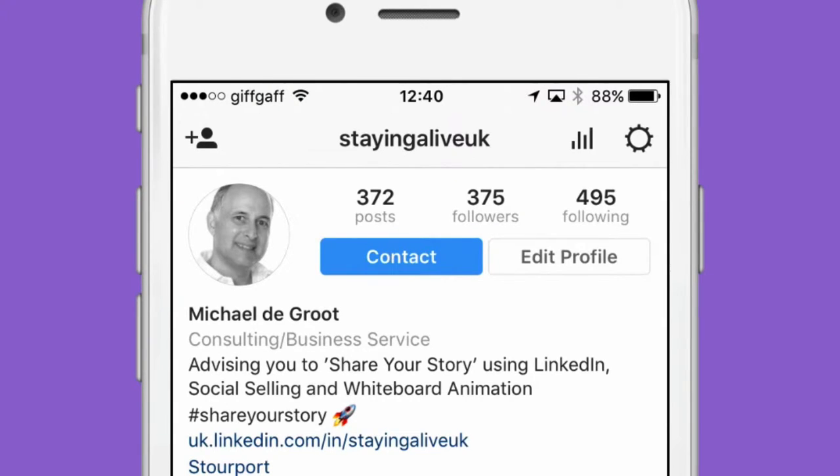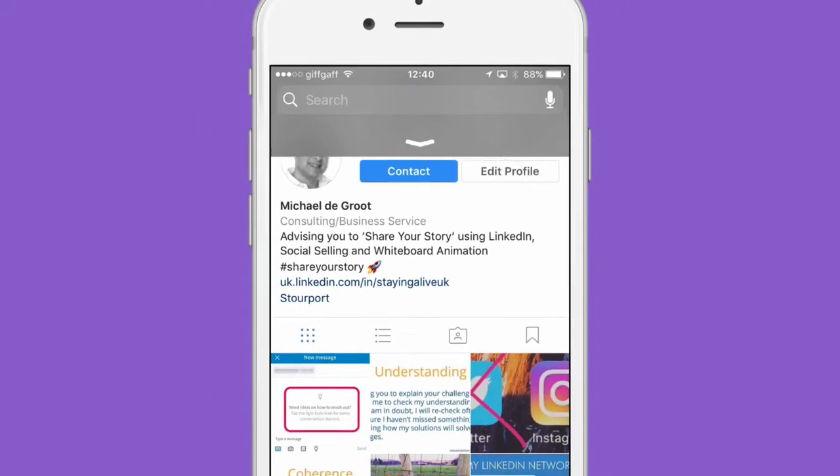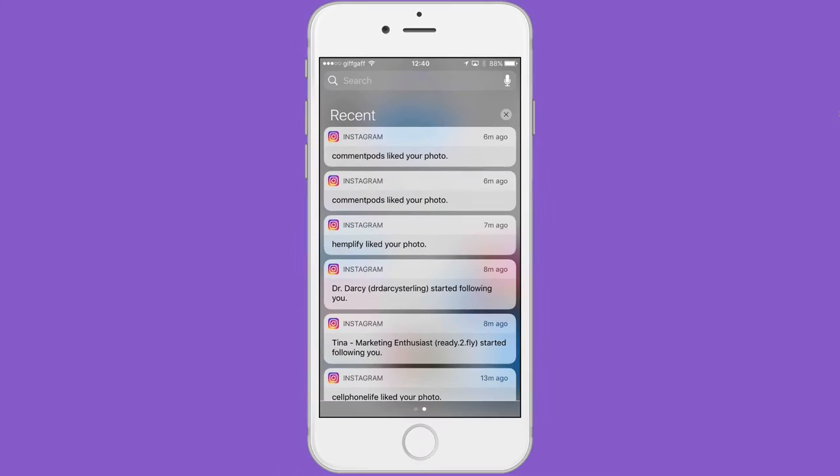I'm starting to get why people are going so mad about Instagram. Right. Let's show you my notifications over the last few days.